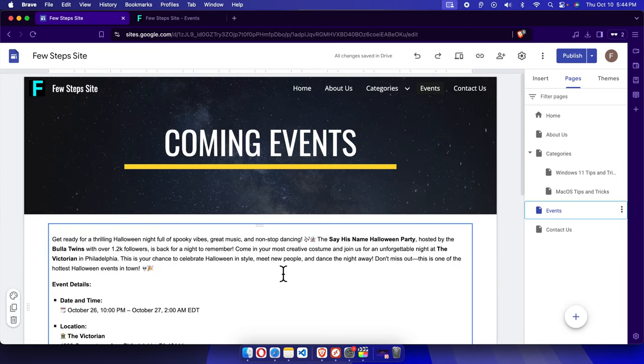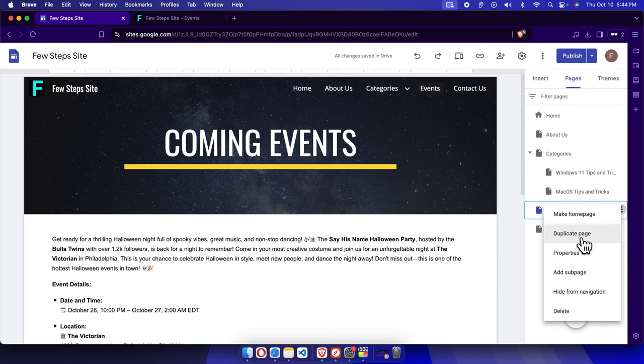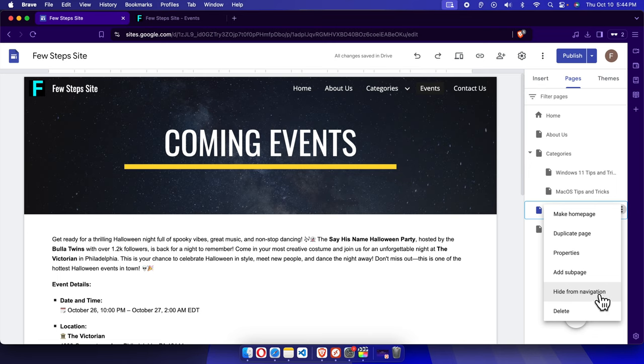So here there will be three dots. We just need to click here and it will bring this type of menu. From here we have to choose this option: Hide from navigation.